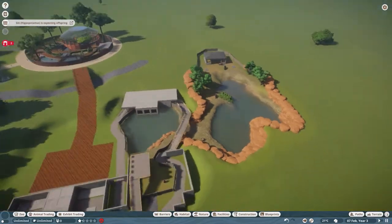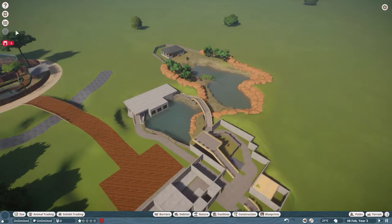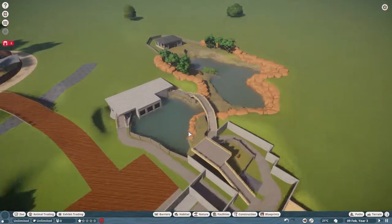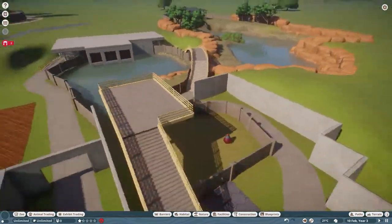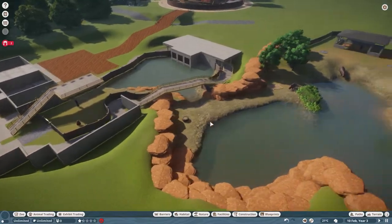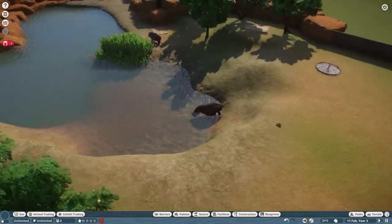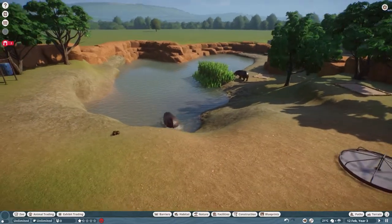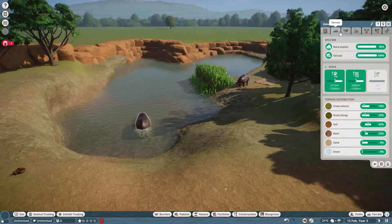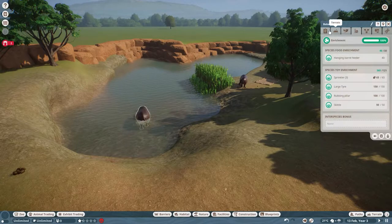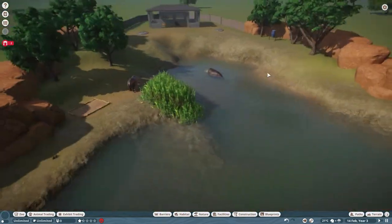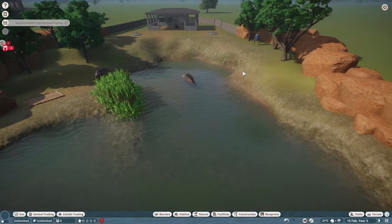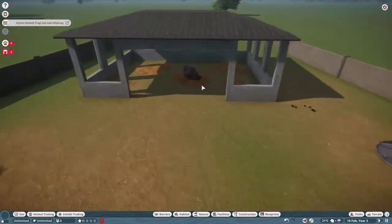Here we are then, so the hippo enclosure is basically done as it stands. As I said, we may revisit this a little bit later down the line but for now the hippos look pretty happy and I'm happy with the way it looks. They've got their hard shelter, they've got their plants and everything so they're happy. Happy hippos means happy me and we've got one of them asleep at the moment so great.